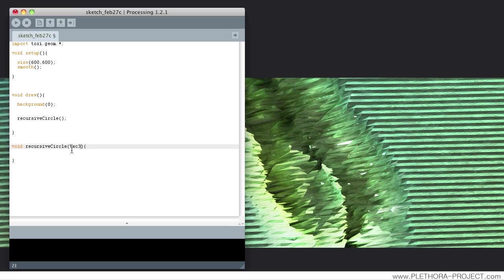Vec3D v1, Vec3D v2. What we're saying here, as we have seen in other functions, is that the information is generic. We provide two points, wherever those are, and we will do some operation with those two points.